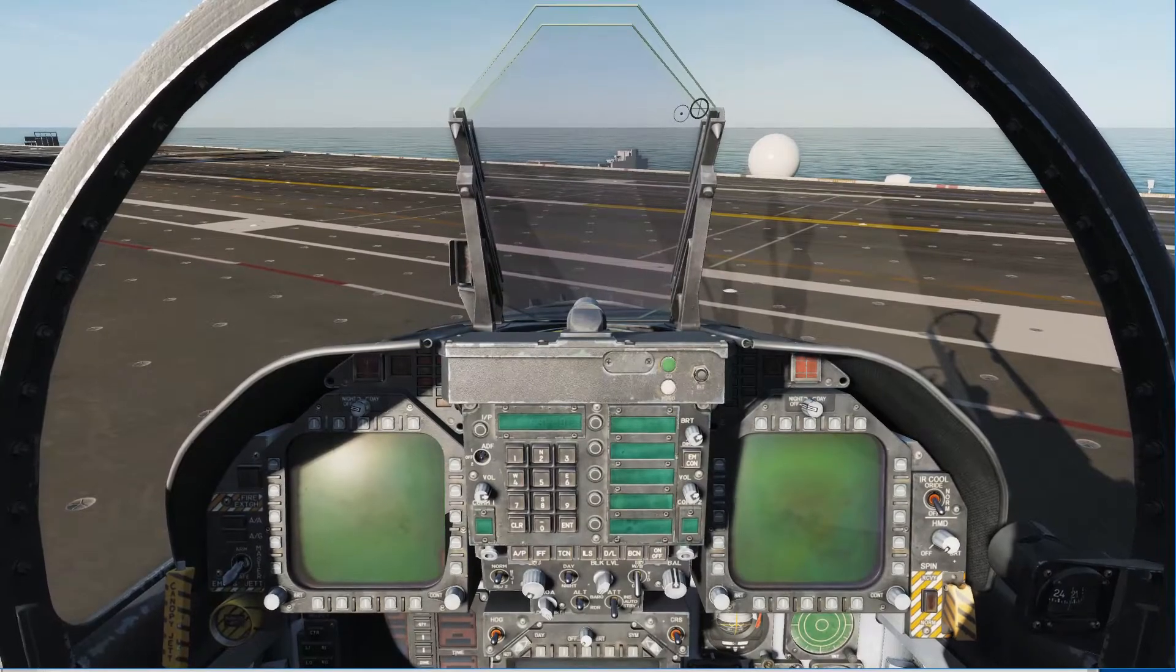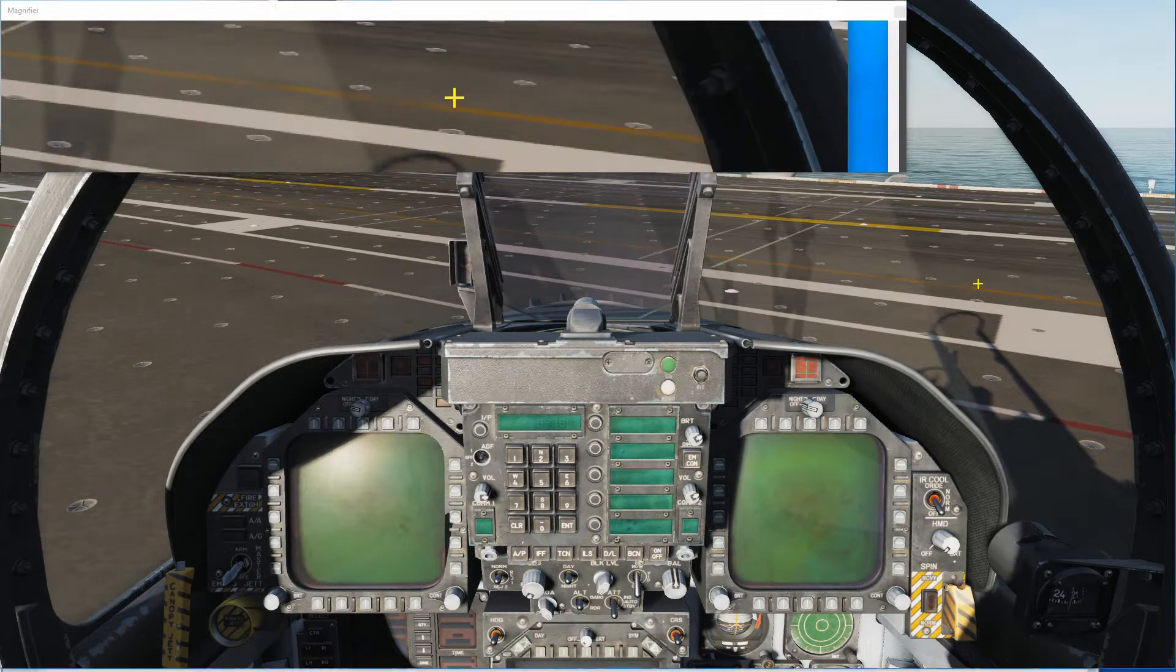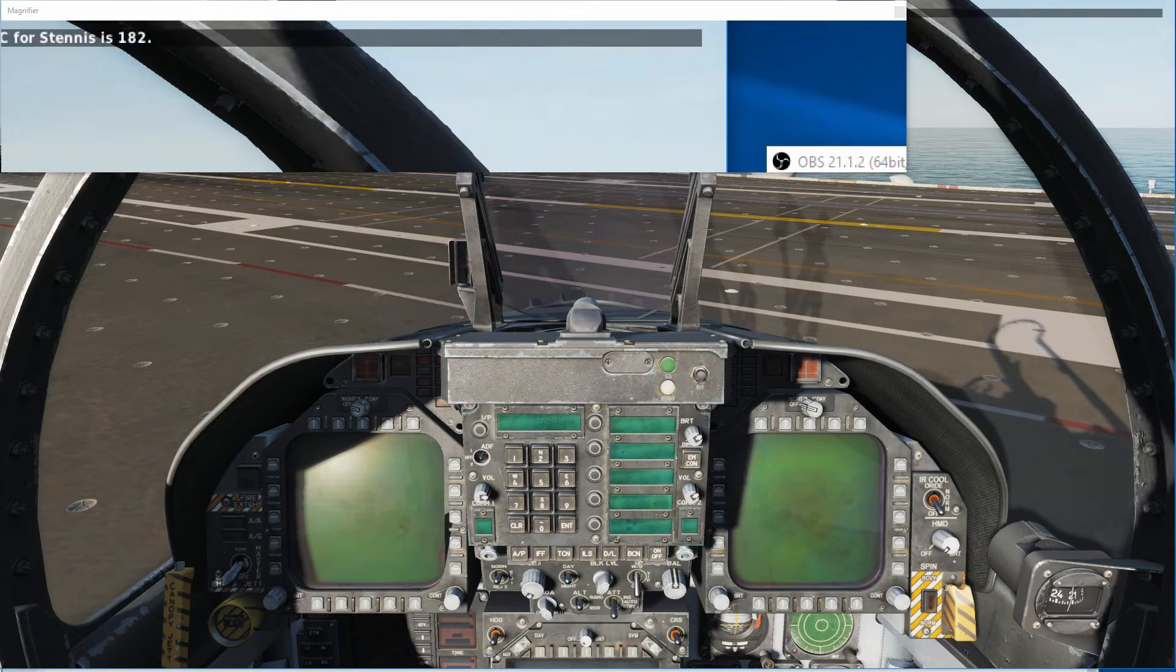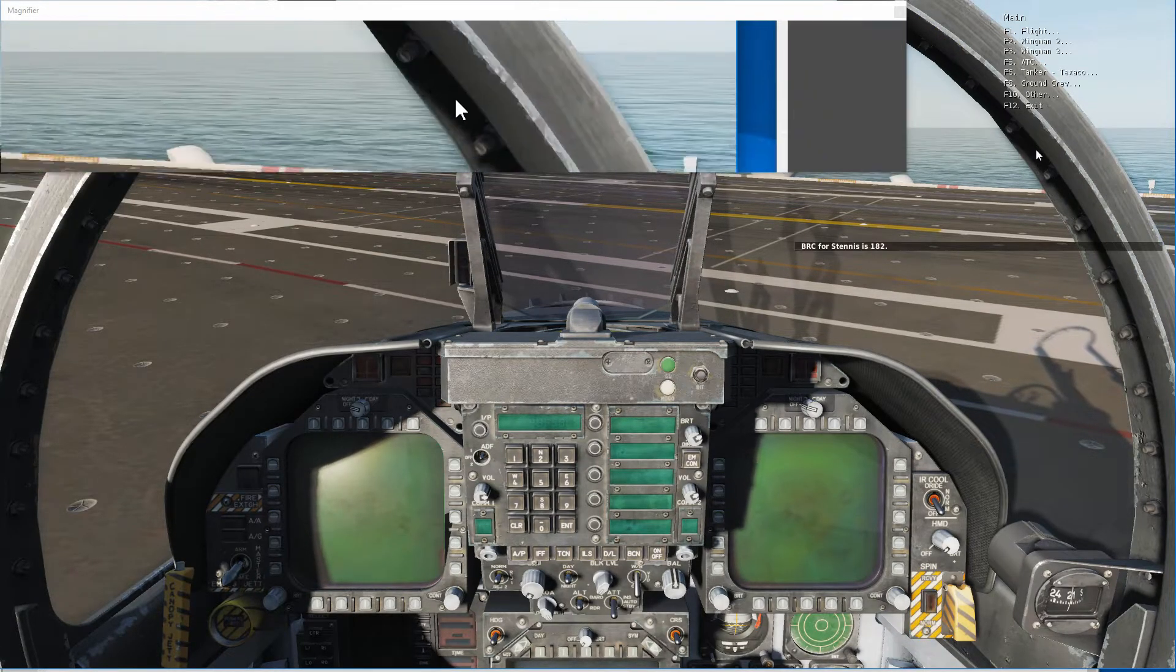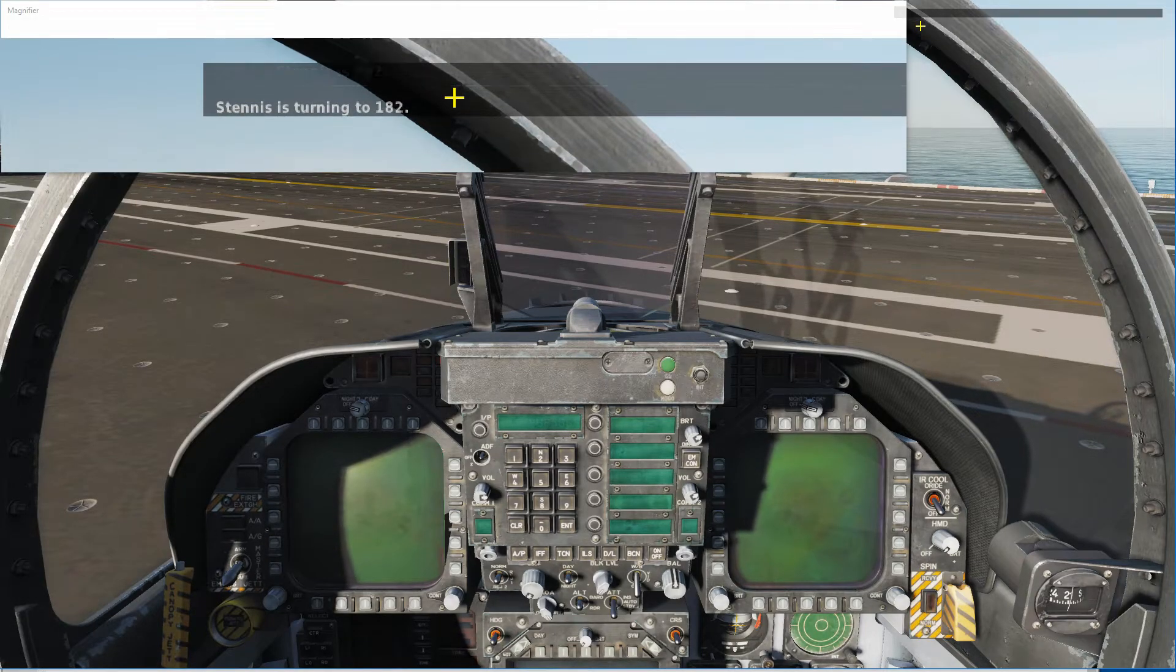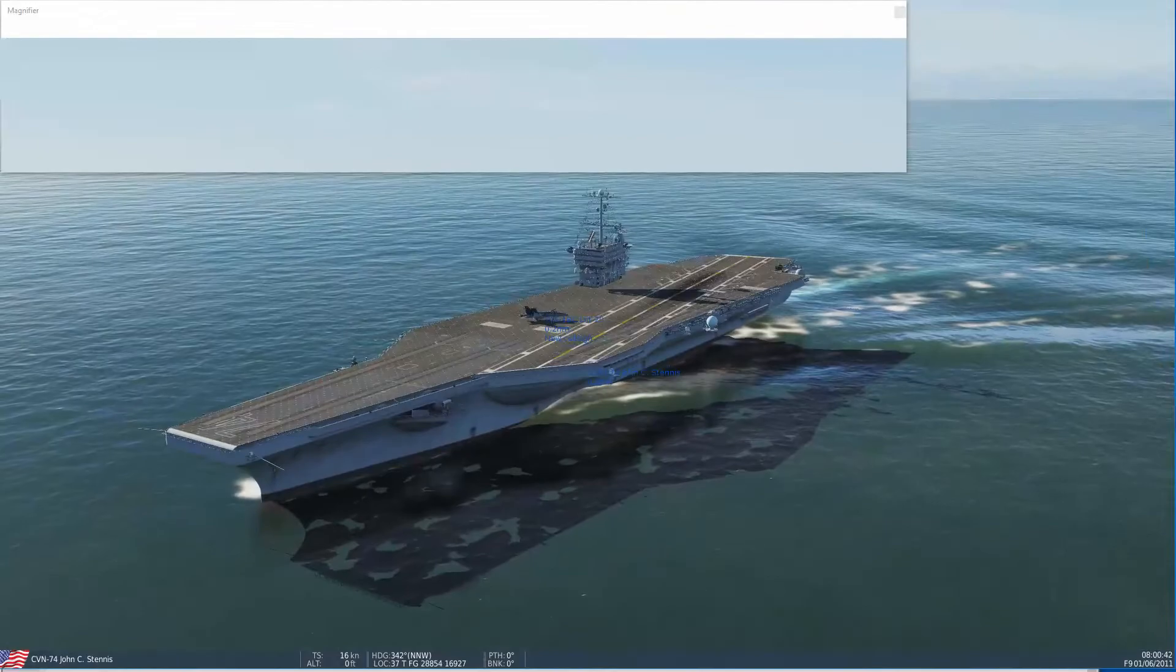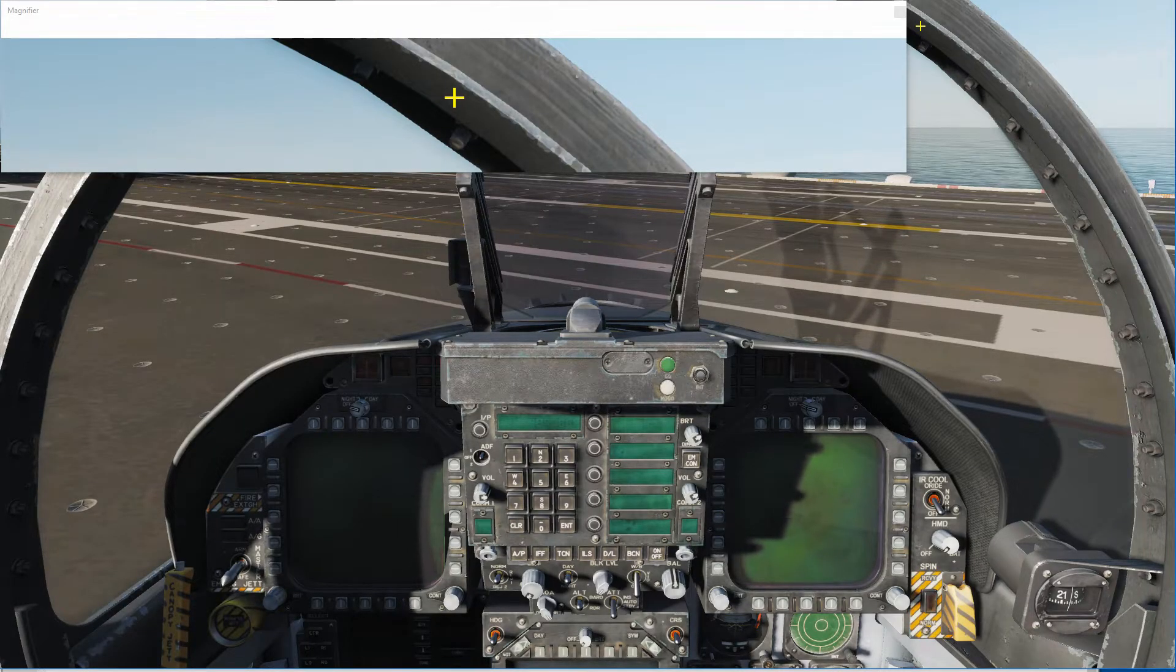Let me bring my magnifier back in here just so you guys can a little more easily see some of the text that you get from the script. So, I'm going to go ahead, open the menu, go to F10 Other, Carrier Script, Stennis, and let's get the BRC for the Stennis. And we see that its BRC is 182. So, now let's get more information. Let's see what the carrier is actually doing. So, we'll hit Query, and the Stennis is currently turning to 182. So, it's not there yet. Let's have a look. And we see that it's currently turning, and it's at 341 and still turning.